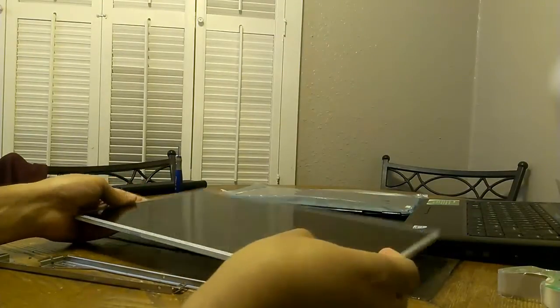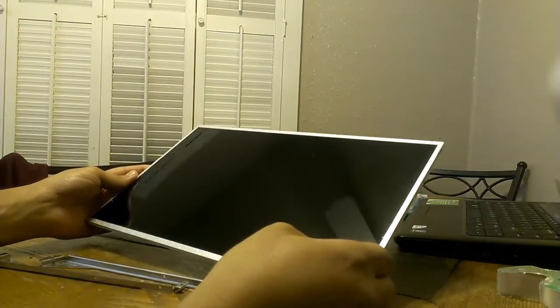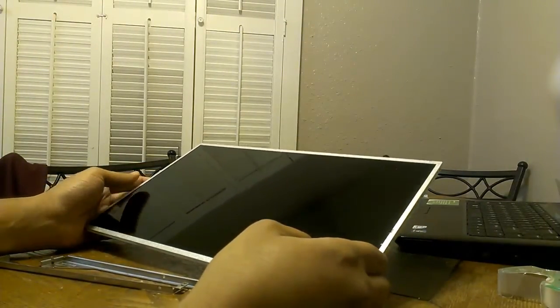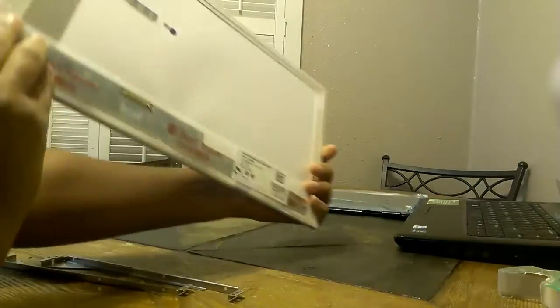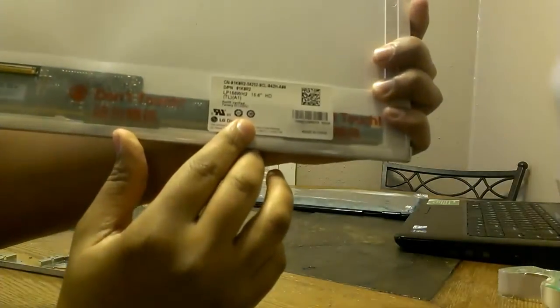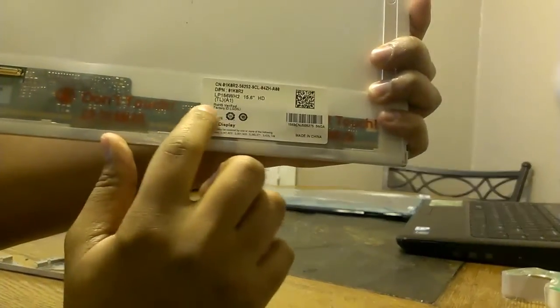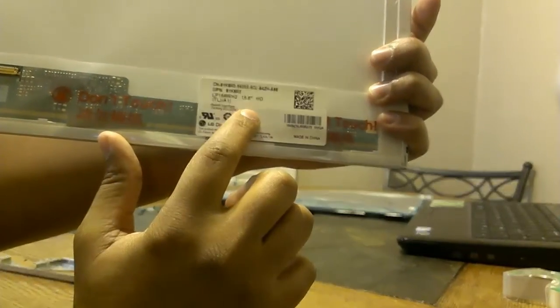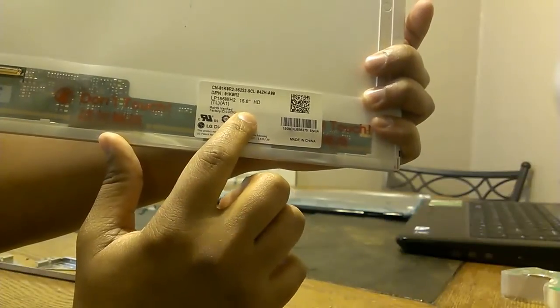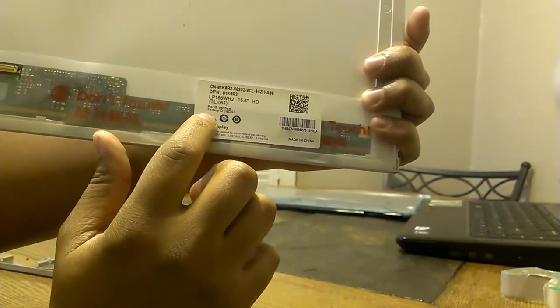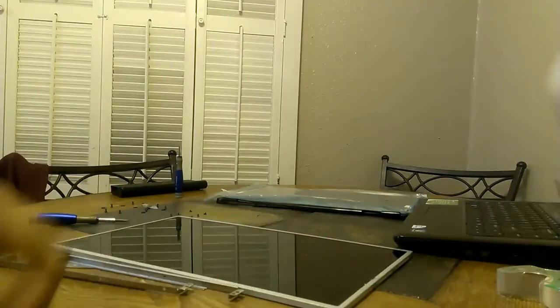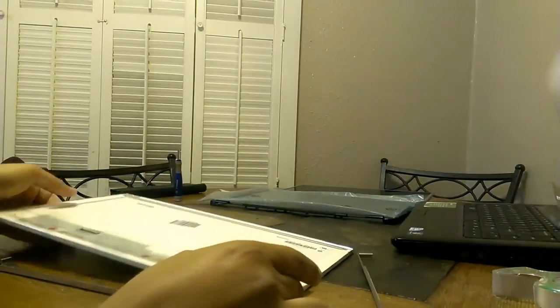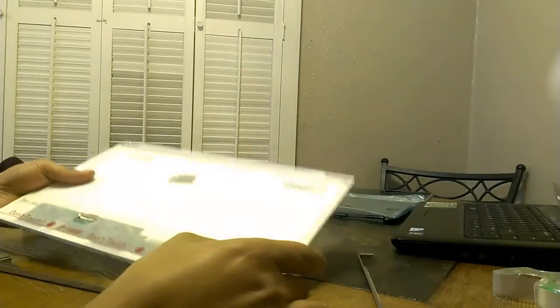Also I just noticed, and it would have been good to put this earlier in the video, but the serial number for the screen is right here. So you can figure out exactly what kind you need and what you need to get to replace it with.